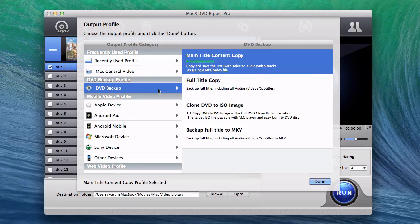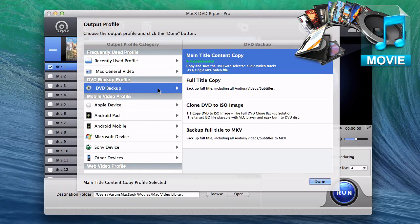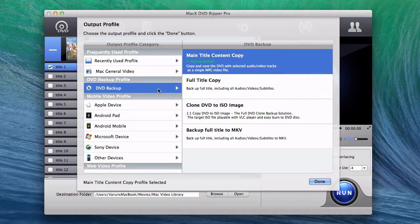The DVD backup feature allows you to copy a DVD to a single video file with original video quality and 5.1 channels, AC3, DTS Dolby Audio.